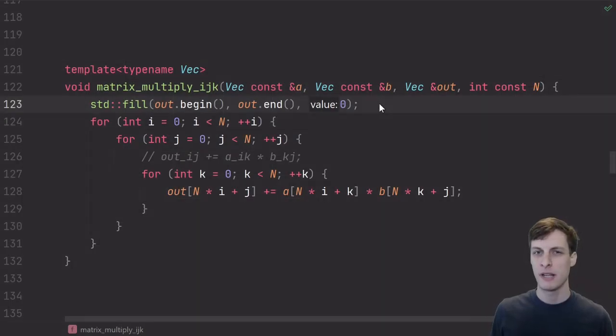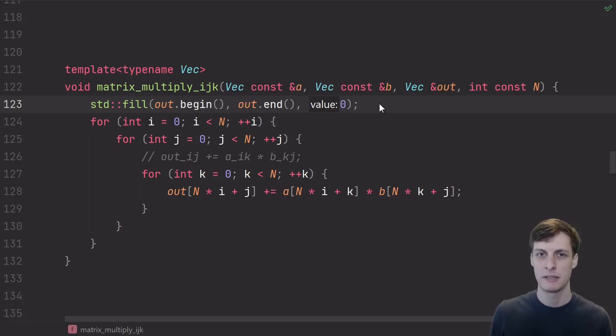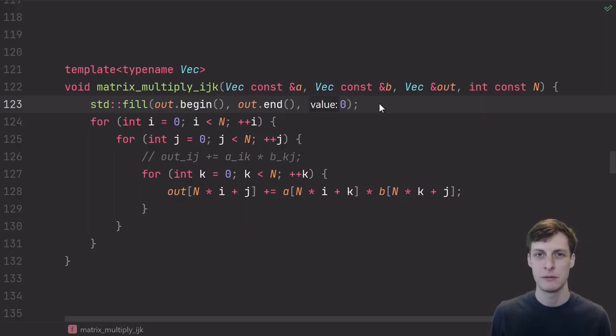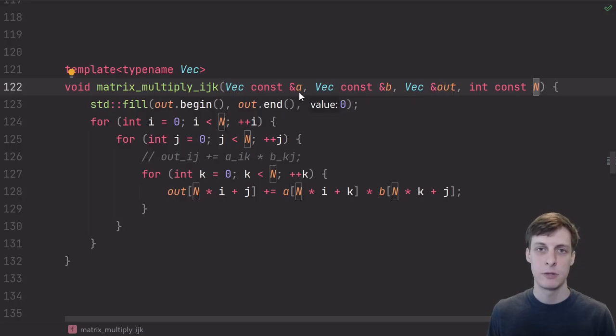Okay, accessing a vector's elements in a random order is a pretty uncommon and silly thing to do. How about a more realistic example? Matrix multiplication.